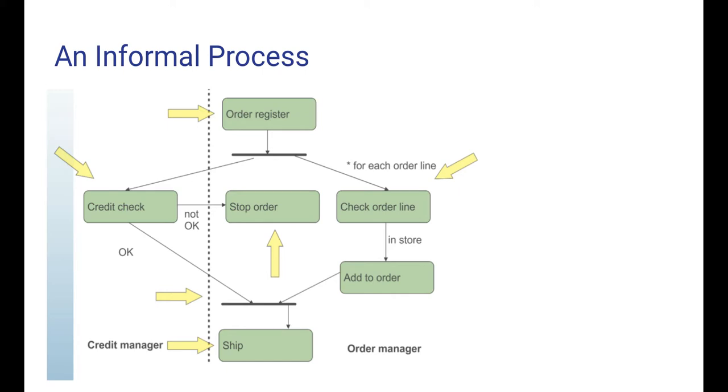The process may end in two ways. If the credit worthiness of the customer is not okay, the process stops and the order is aborted. But if it is okay and all the ordered products are in store, then the process will end by the shipping of the ordered products.